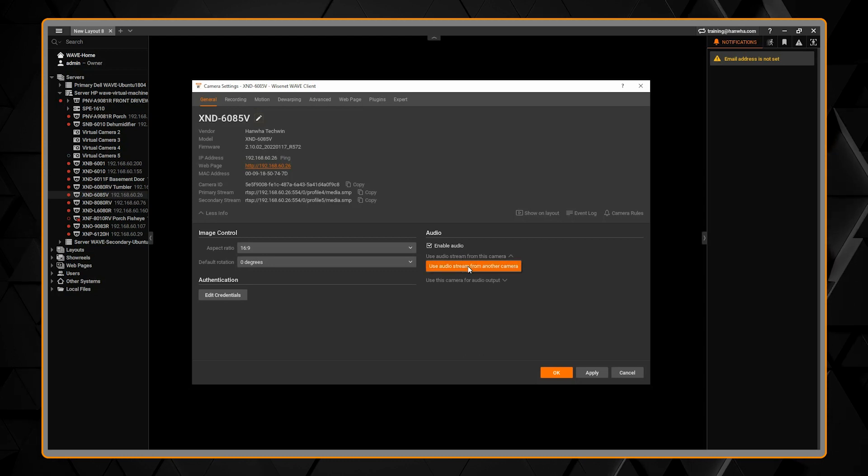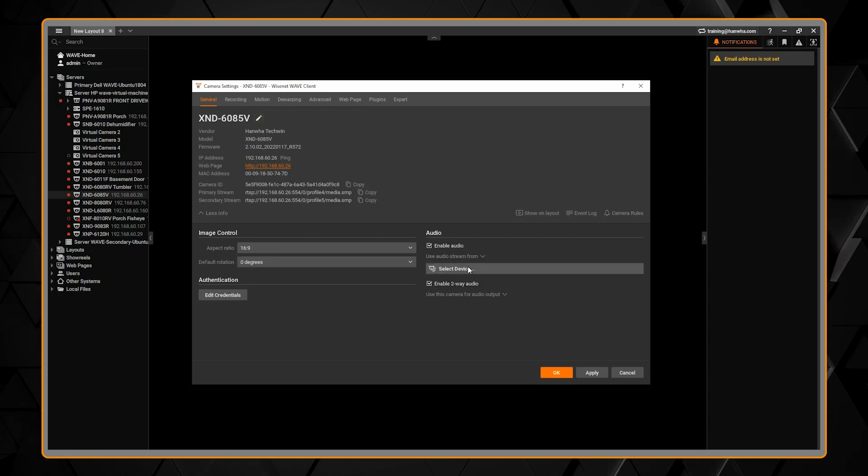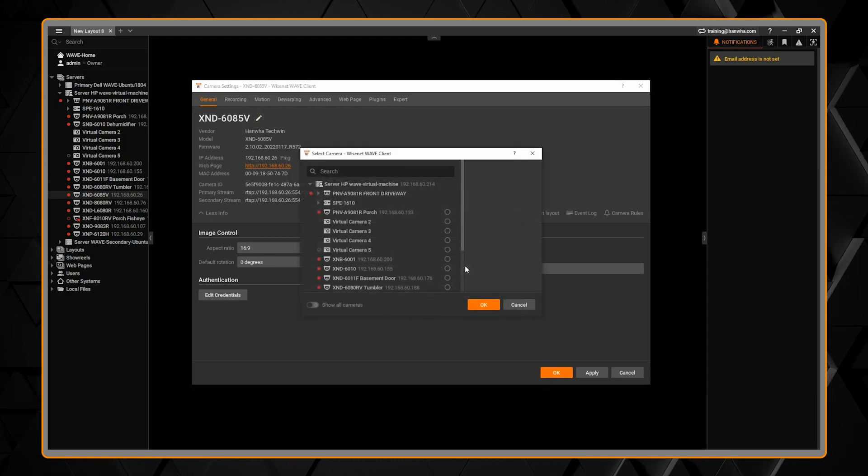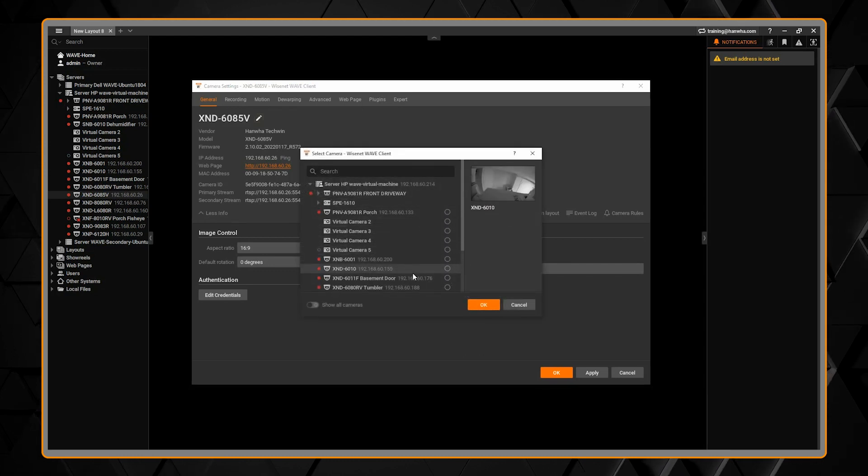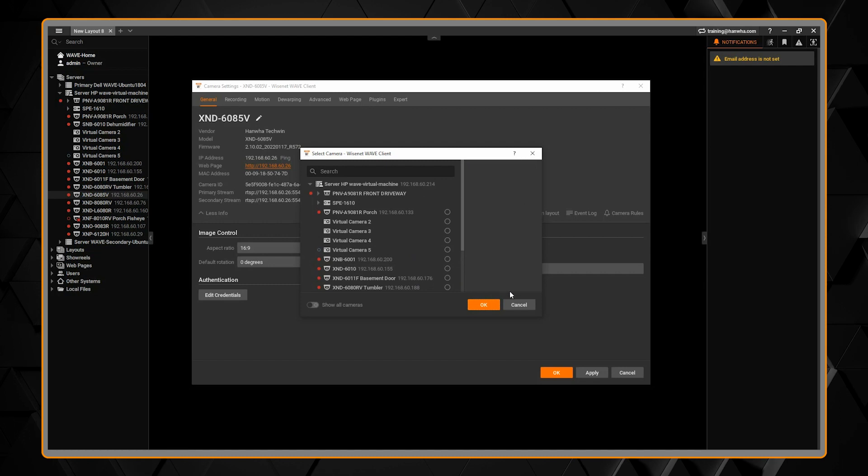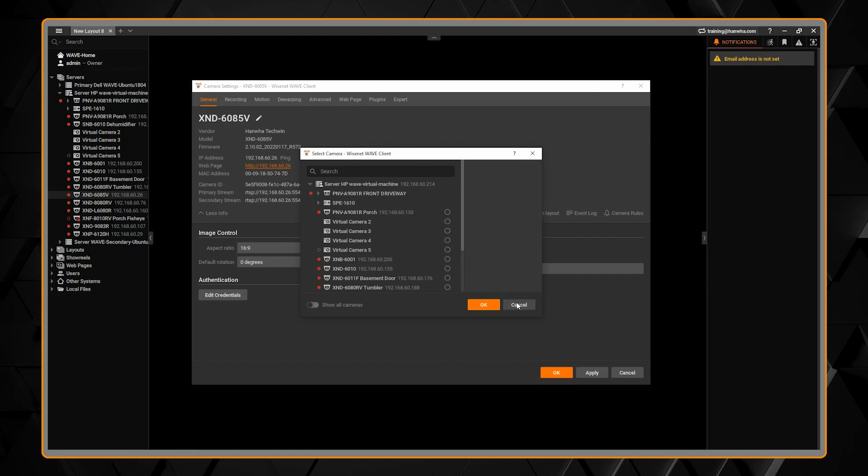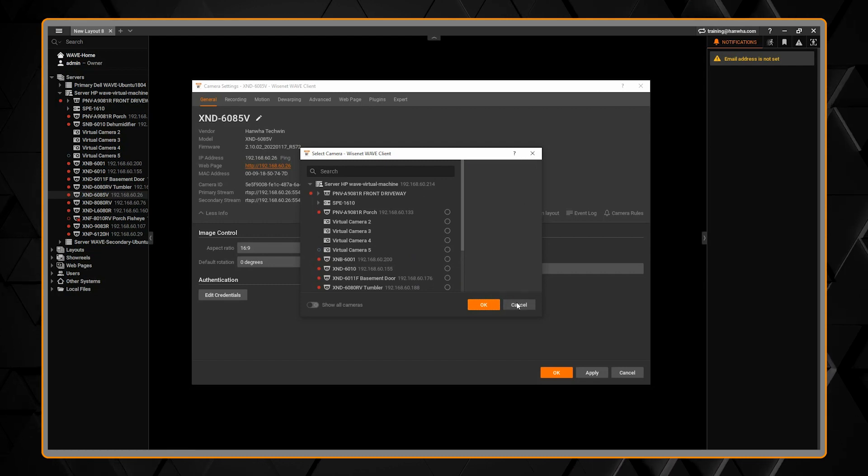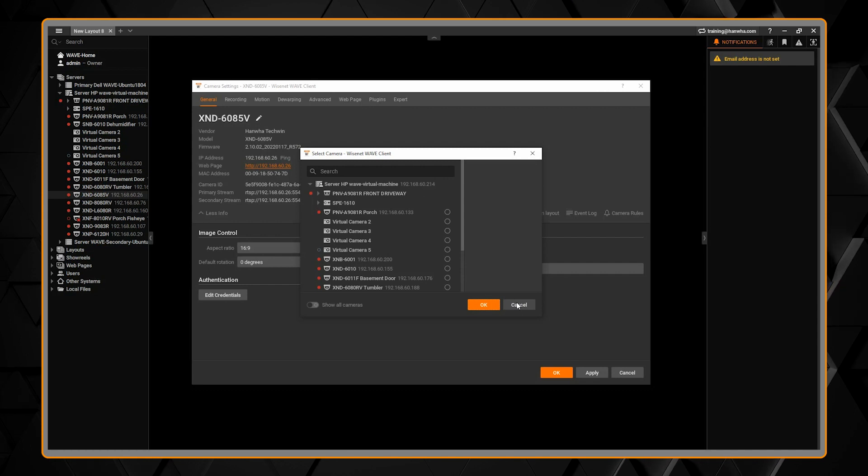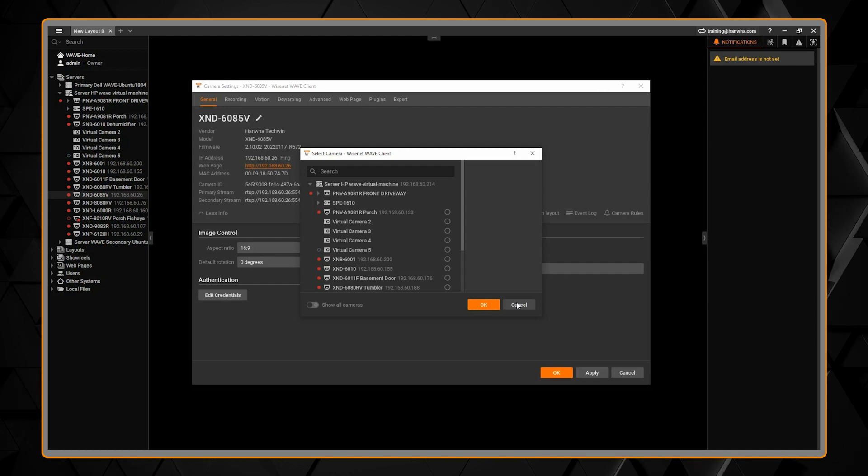You can also copy the audio from another audio source. That way, if you have a camera that has audio and you want it piped into another camera that maybe doesn't have audio or multiple cameras in the same area, you can do that.